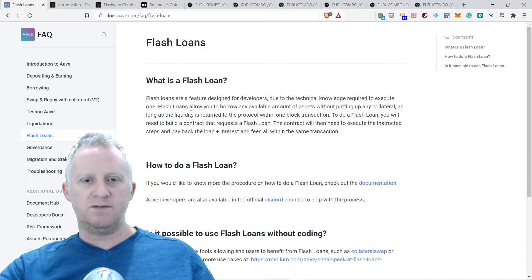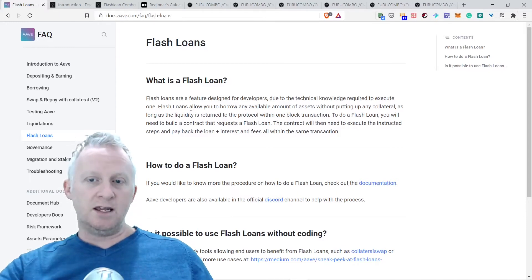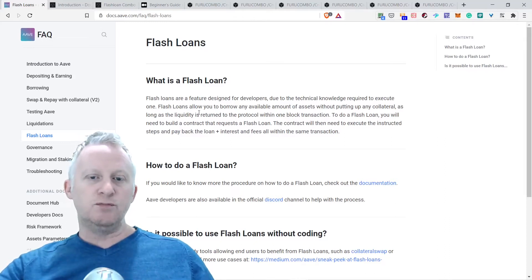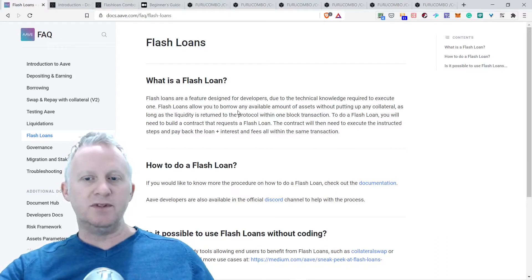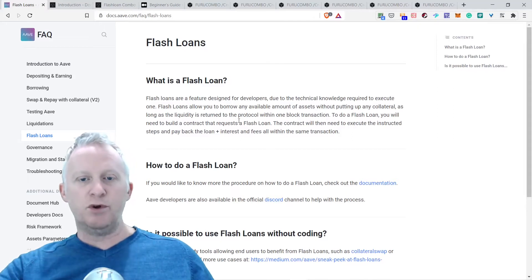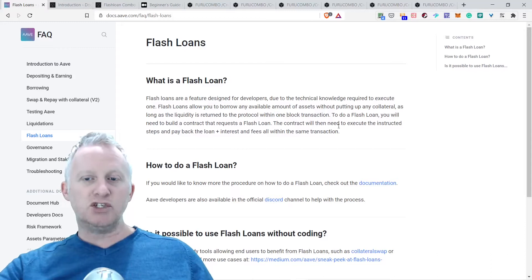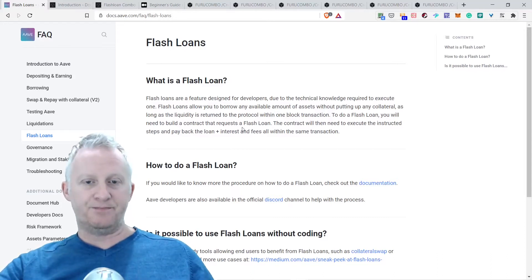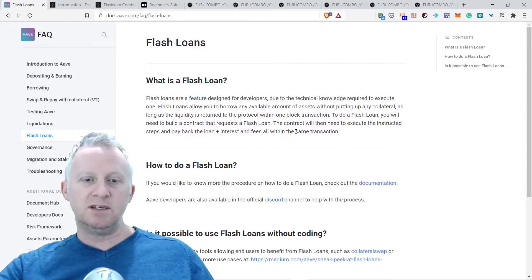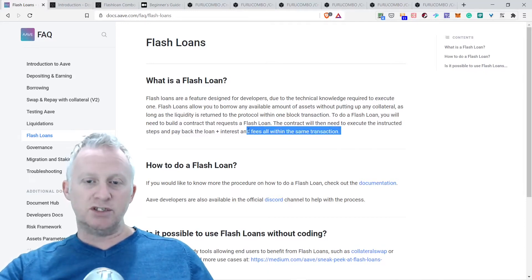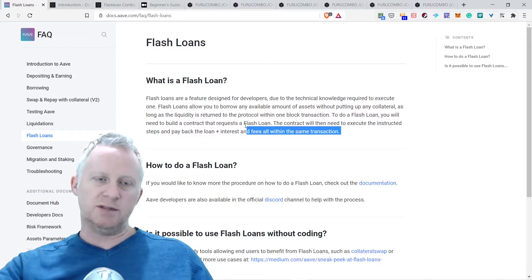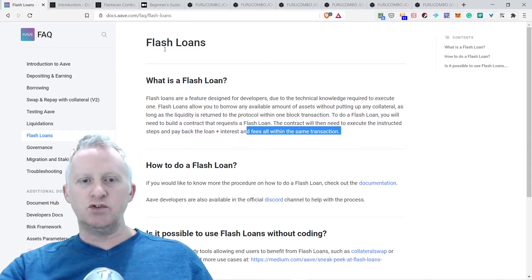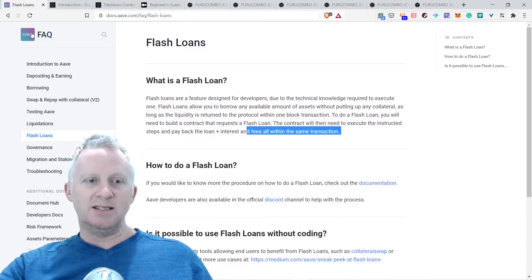I'm going to read the main description of flash loans. Flash loans are a feature designed for developers due to the technical knowledge required to execute one. Flash loans allow you to borrow any available amount of assets without putting up any collateral, as long as the liquidity is returned to the protocol within one block transaction.